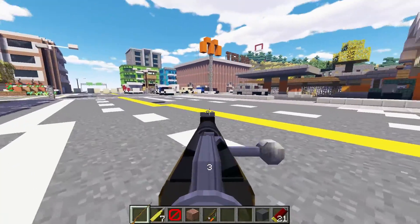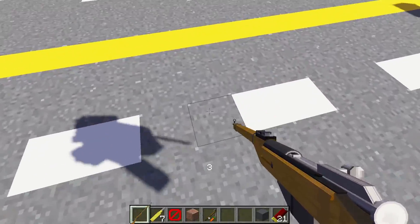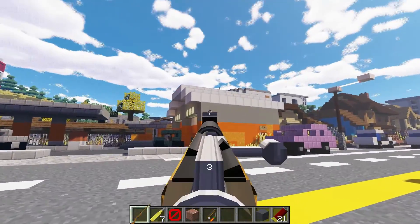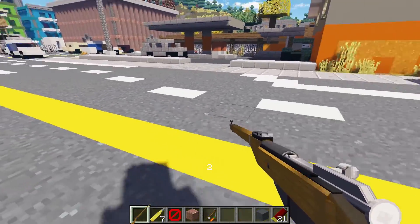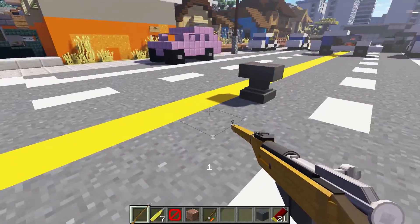I'm back and I'm alive! Look what I got here — guns in vanilla Minecraft.